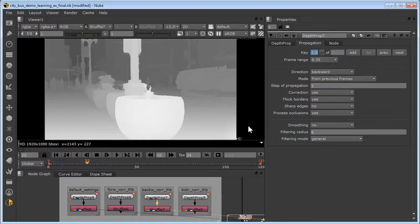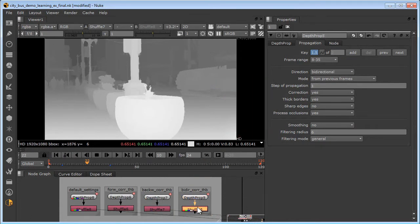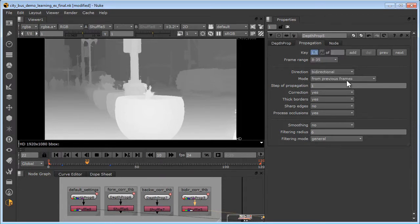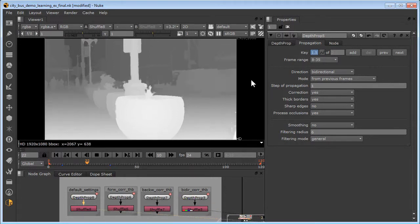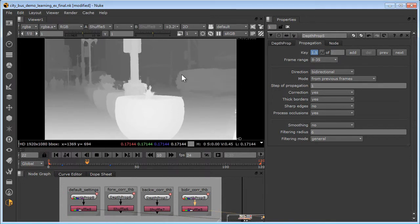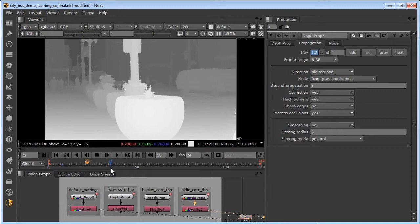Our last example here in depth prop 5 is bidirectional processing. Here the direction is set for bidirectional, and again it has the same correction and thick borders enabled. If we compare the results of the bidirectional processing to the default, which is only forward, you can see there's a lot less depth leakage. However, bidirectional processing does require a depth map keyframe at the beginning and the end of the interval because it's got to process in both directions, it needs a reference at each end.